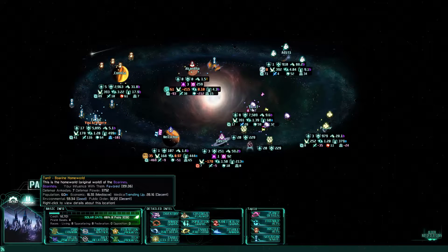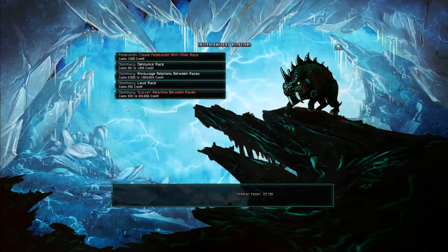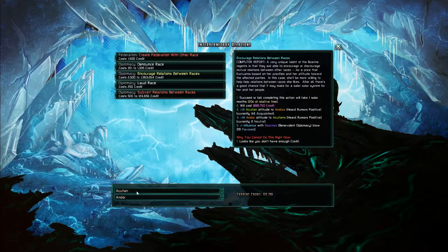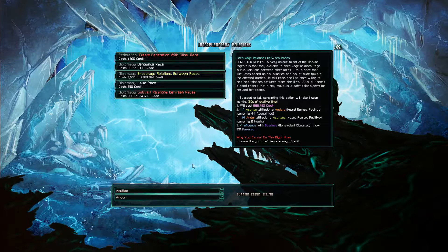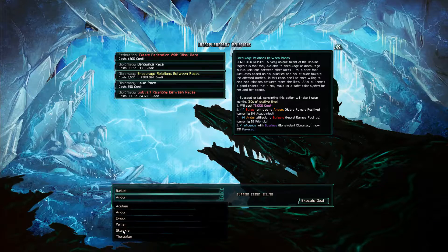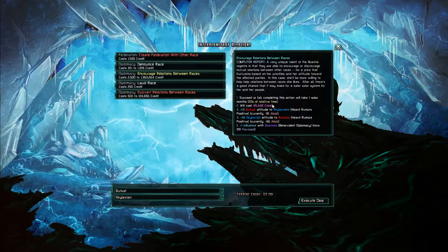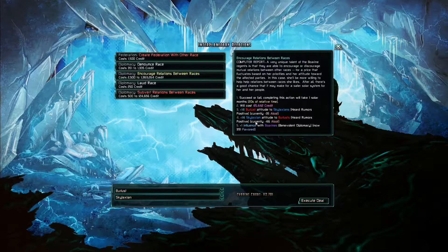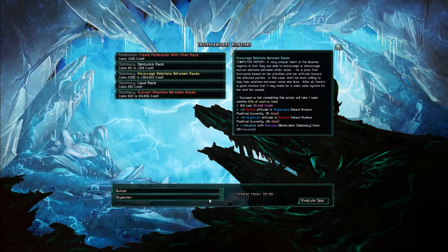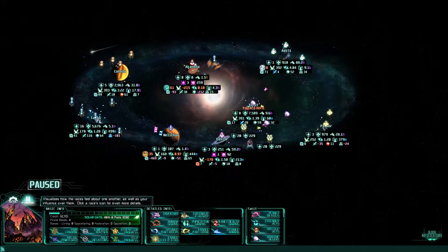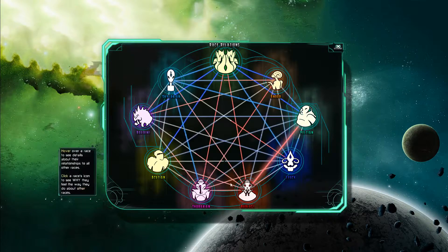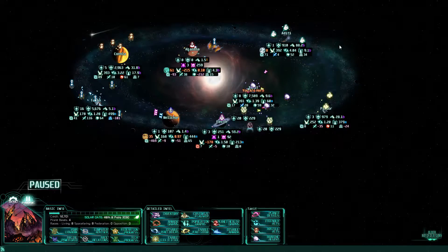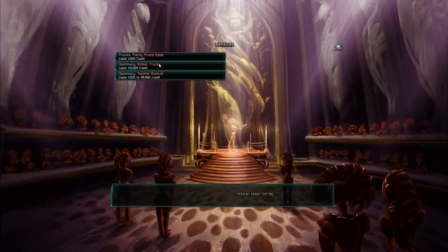One thing I noticed when I was looking at the Borings, we were looking at encouraging relations. Based on how much the Boring regent here likes the two races involved, the cost will vary. So if we can make the Borings and Skylaxians get along with the Burlust, and the Borings and the Skylaxians get along and the Burlust and the Borings get along. Burlust really hate them. Can the Andor actually do anything? No. Let's go.